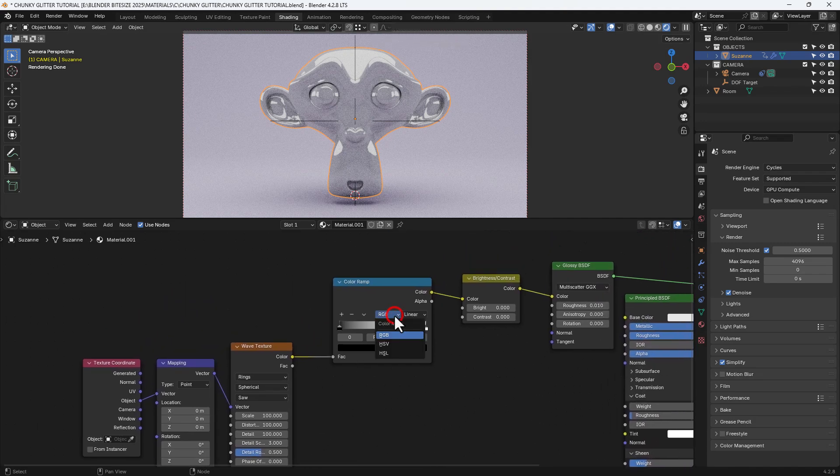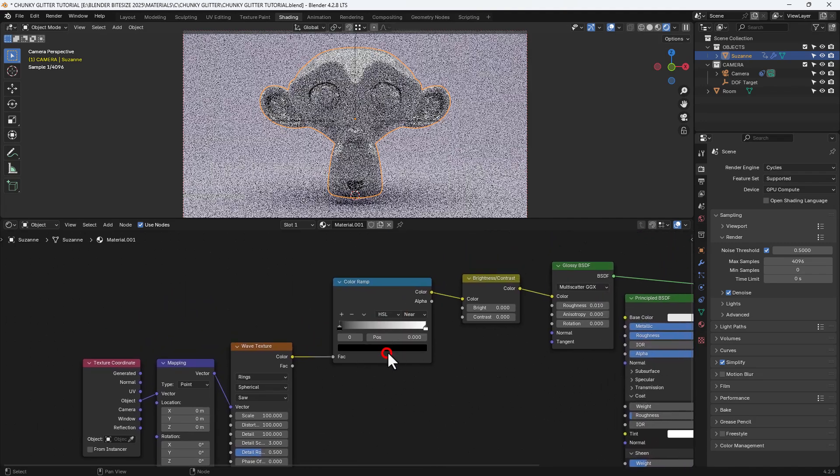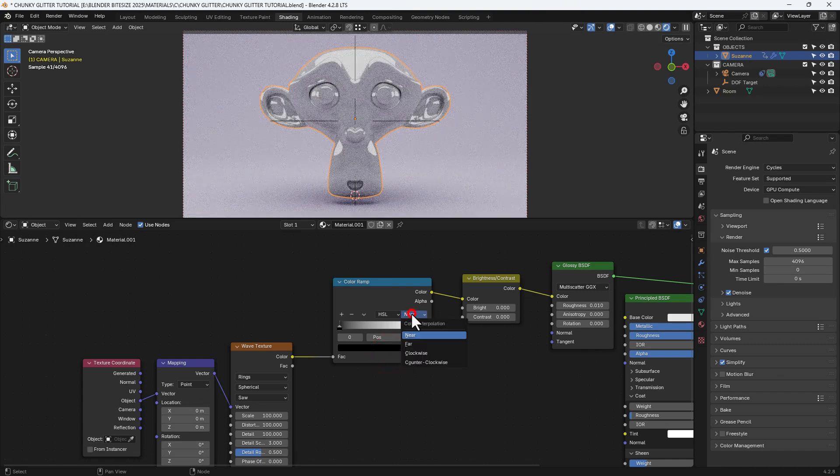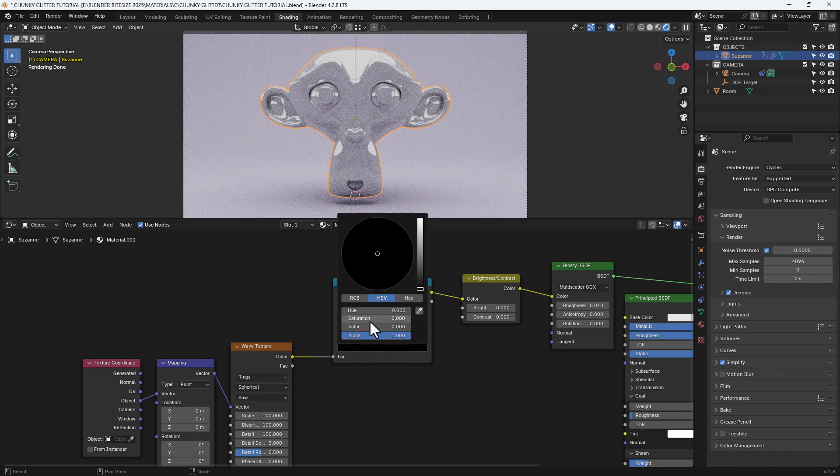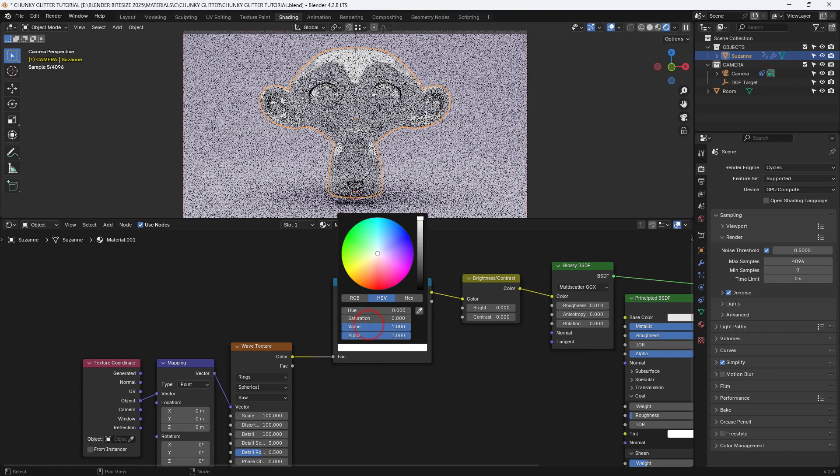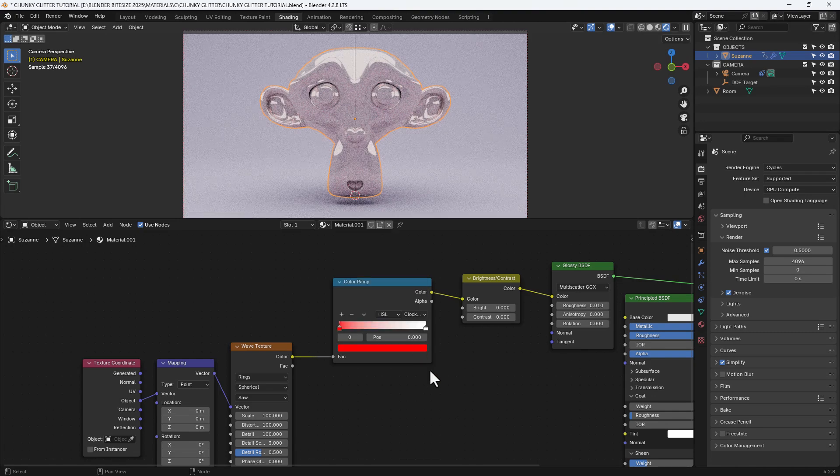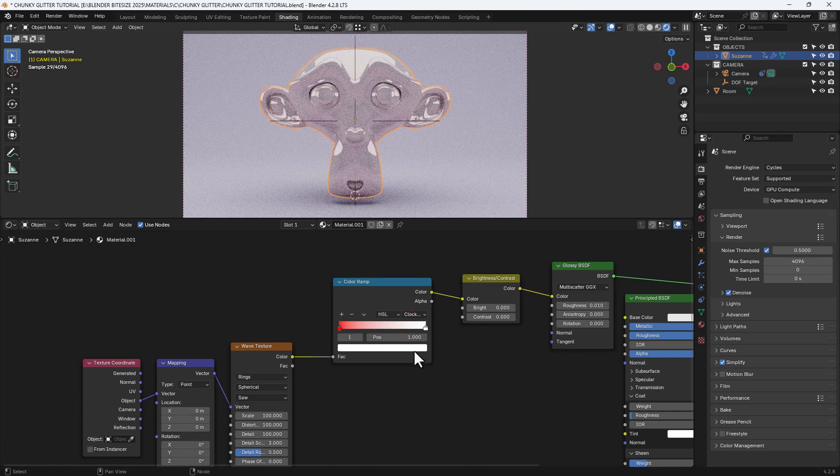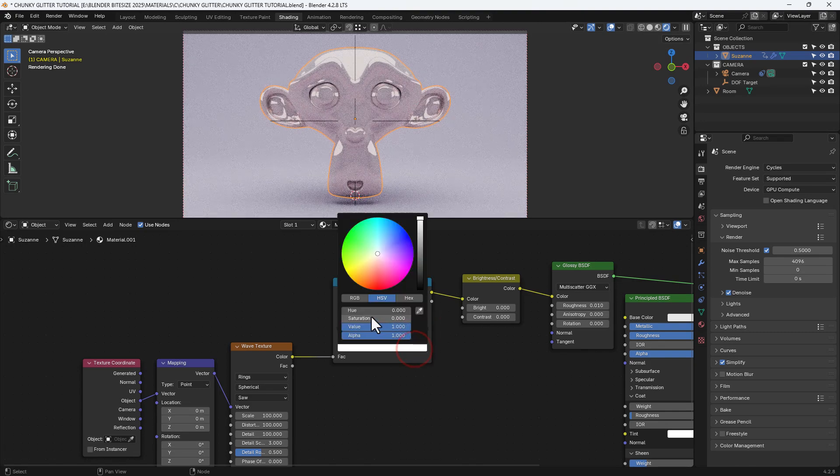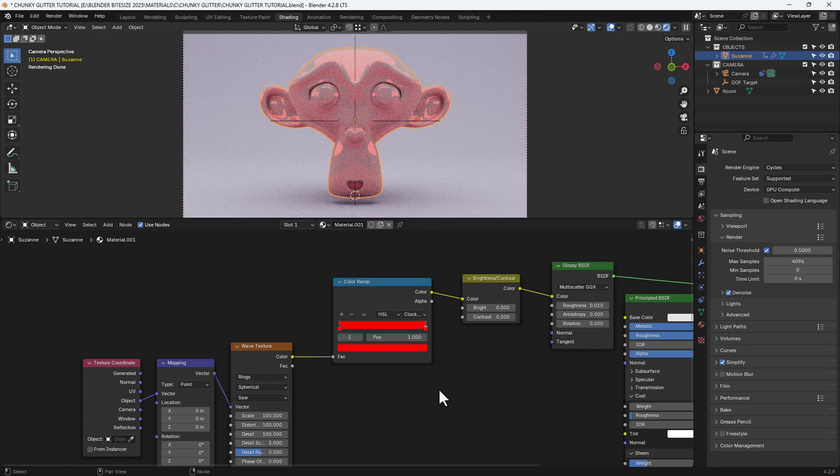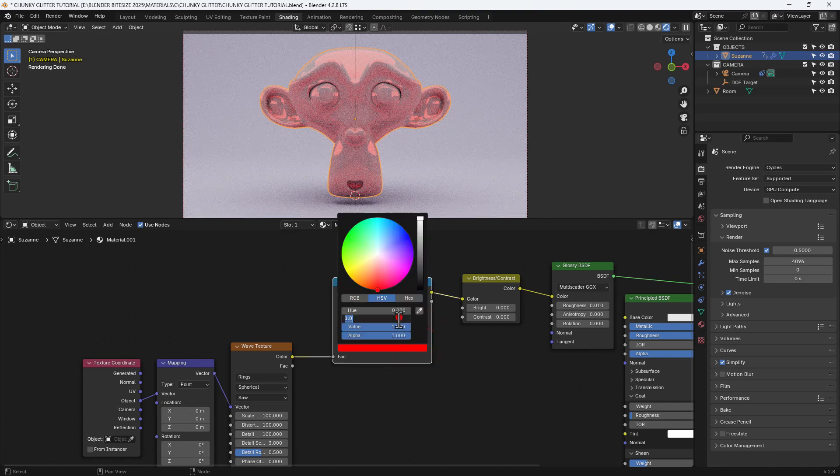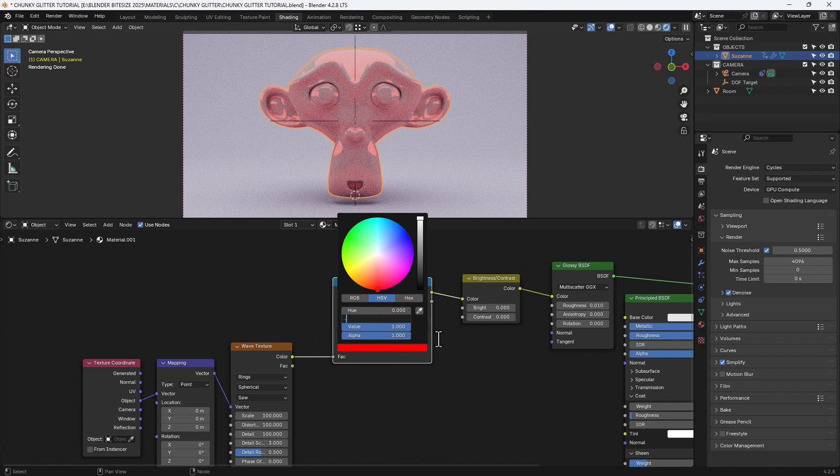Now it almost looks like those waves have disappeared but we'll come back to that. I'm changing the color mode on the color ramp to HSL and setting it as clockwise and then just adjusting the colors until I get a full rainbow.